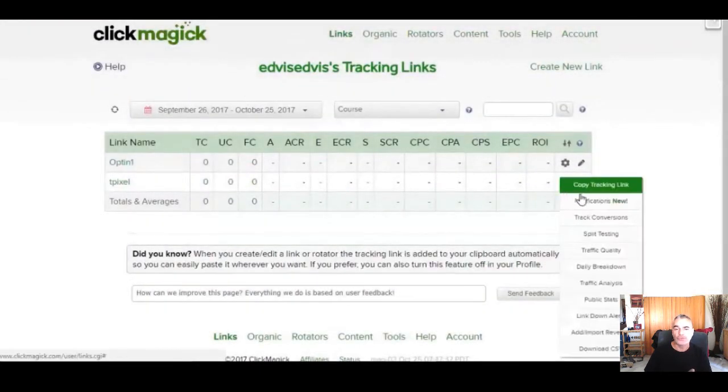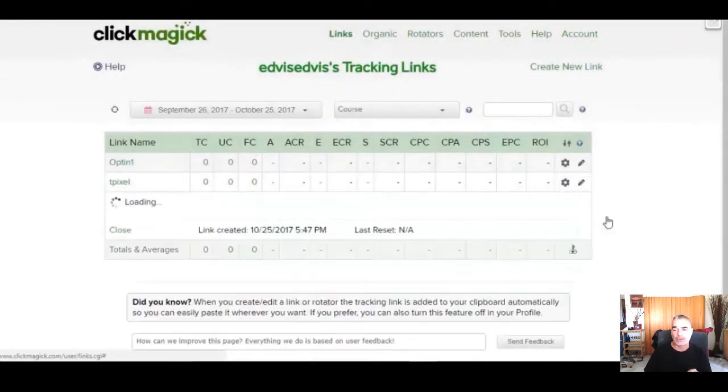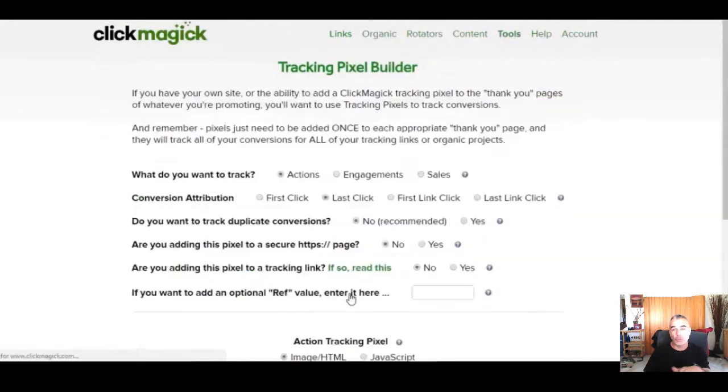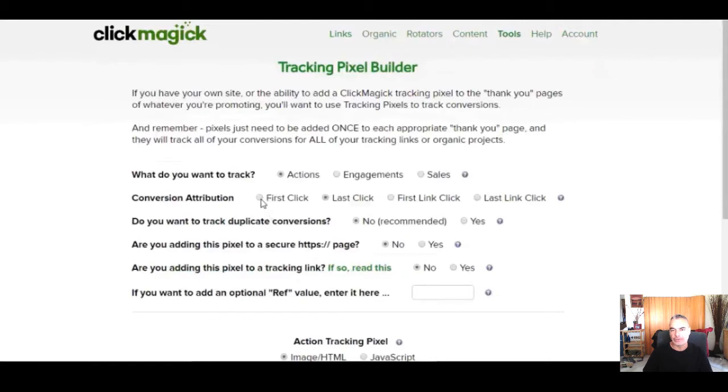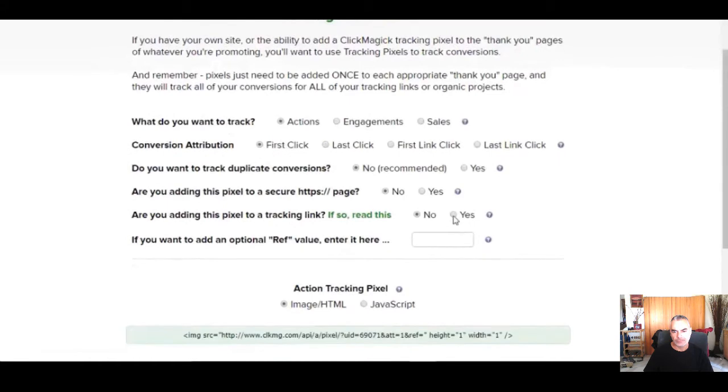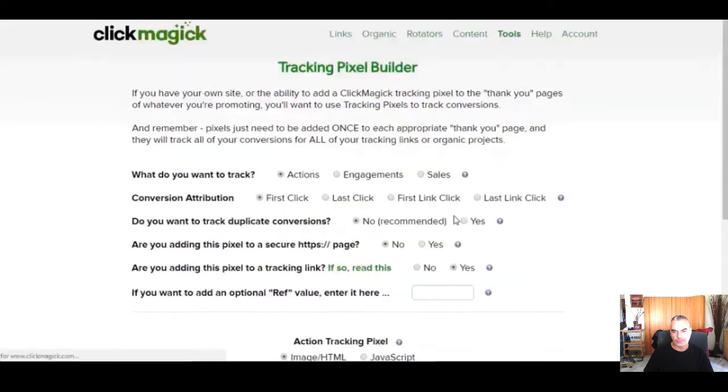And this is something that I'm teaching to my students that it's important to use a tracker like ClickMagic. And this is one part that nobody knows and it's very hard, and he's giving it all. We want to select first click and click yes right here.